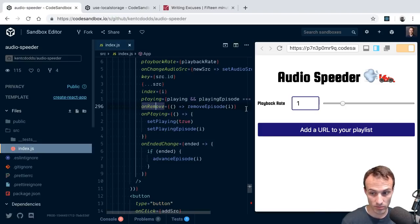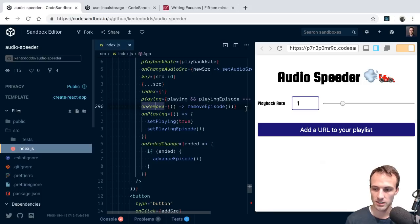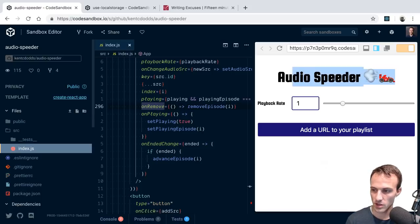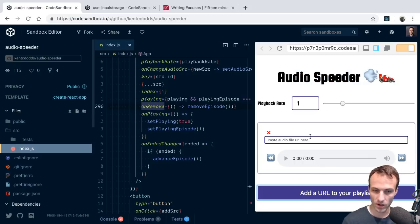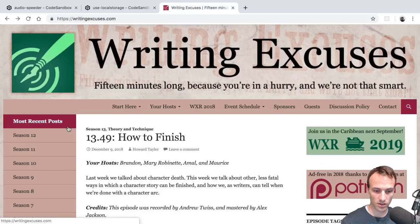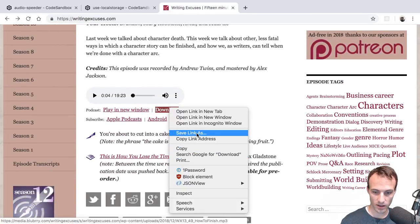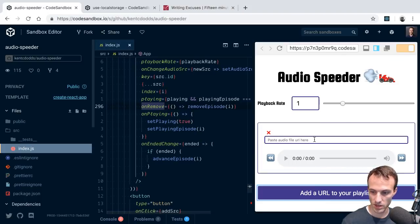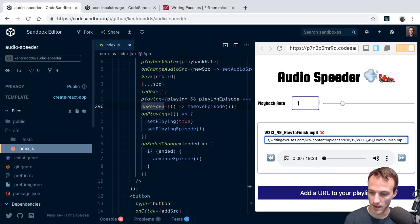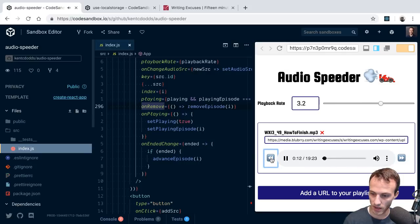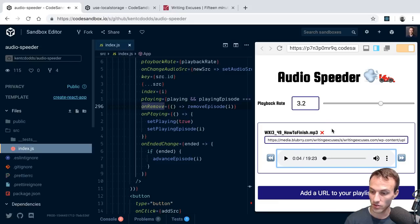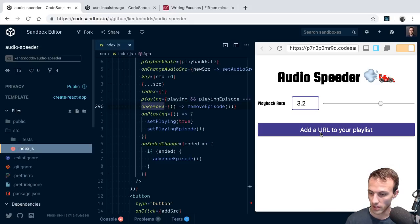When I'm listening to a podcast it's normally on my phone, and I can't do this on my phone easily. So I decided to make this little audio speeder app where I can add a URL - right-click, copy link address, paste it in - and then I can listen to it, speed it up, jump ahead and jump back.